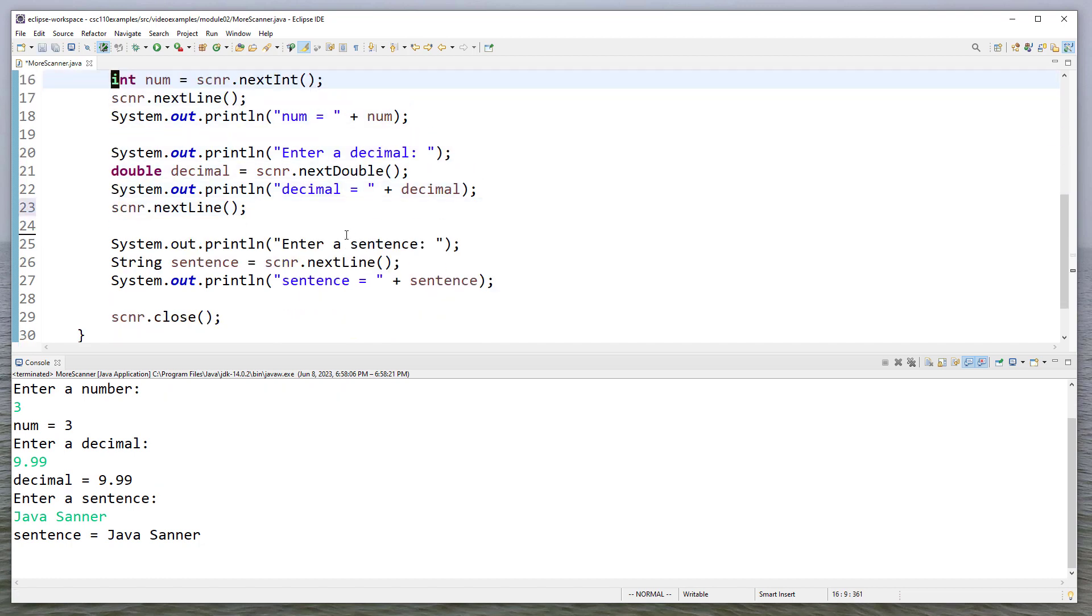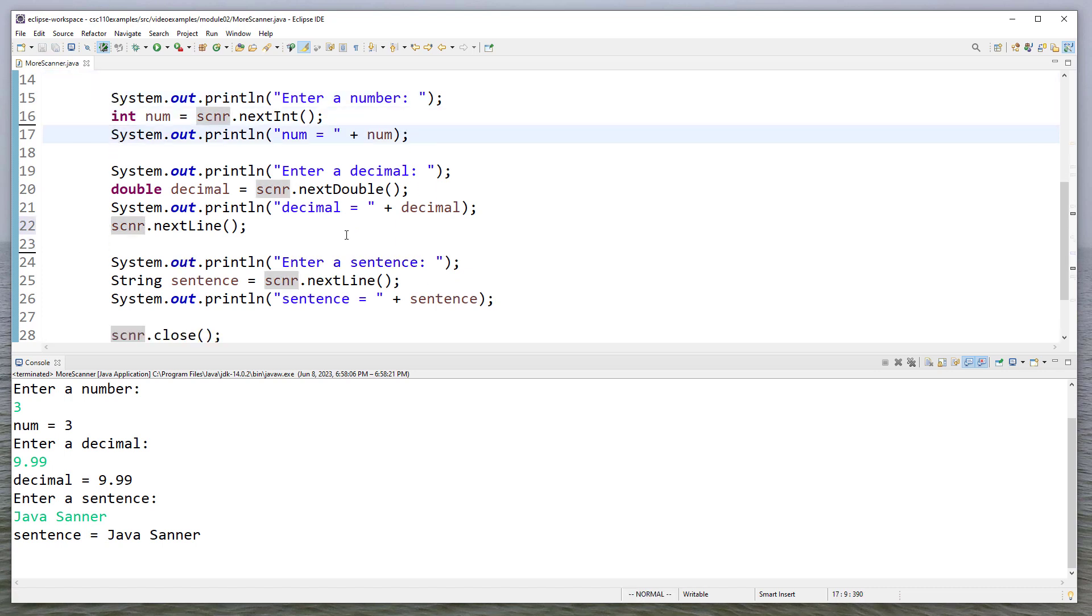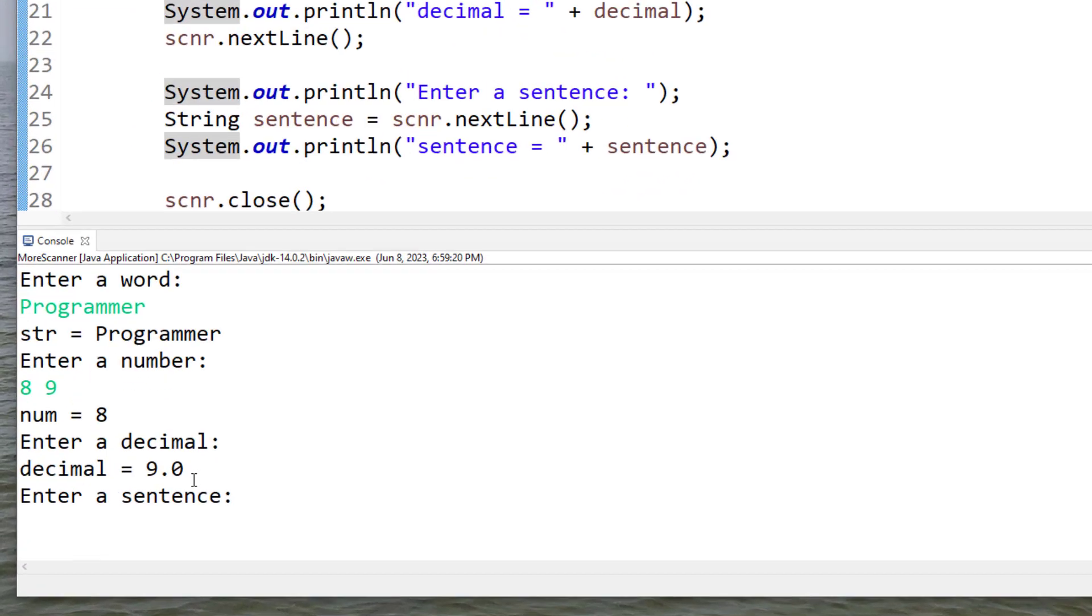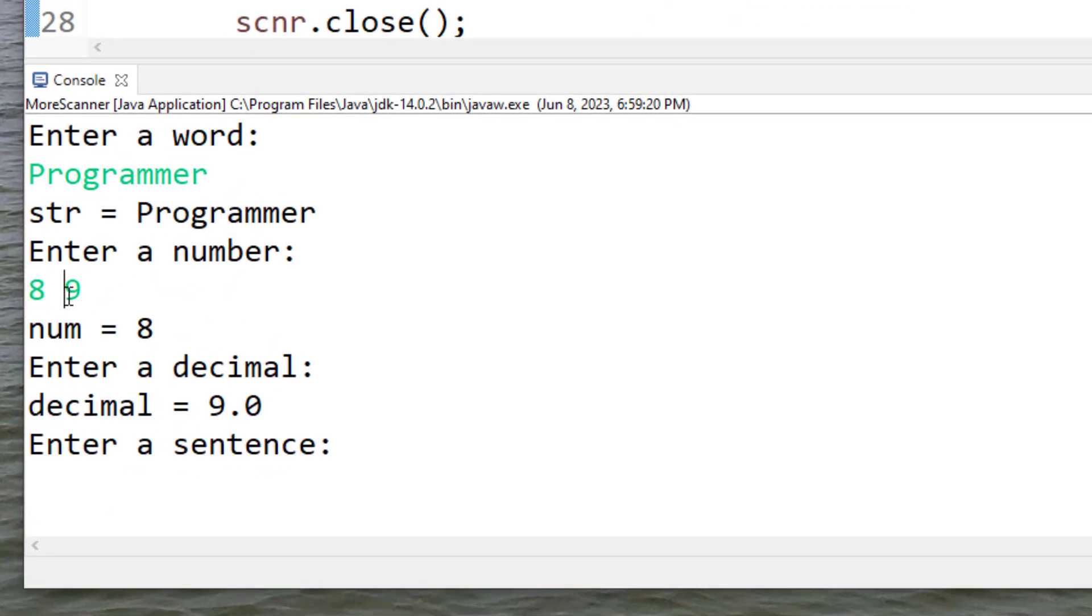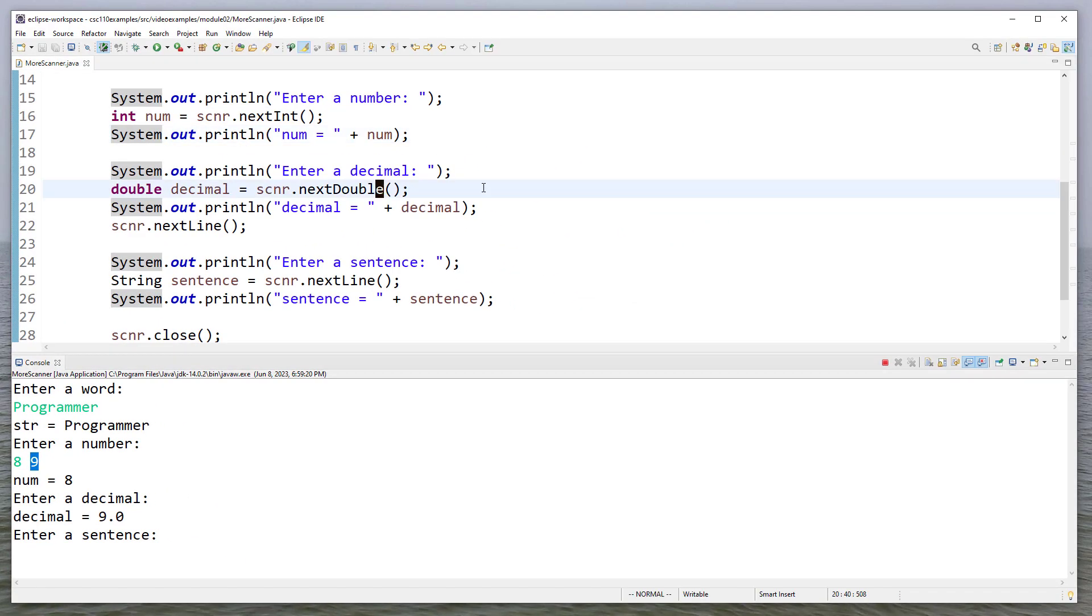And another example of how this works, let's suppose I take this next line off. When I enter a number, watch what happens. We'll say programmer. And then for the number, I'm going to enter eight, nine. Now notice the decimal is nine, because that decimal was sitting there on input. So when I called next, that's what it got.